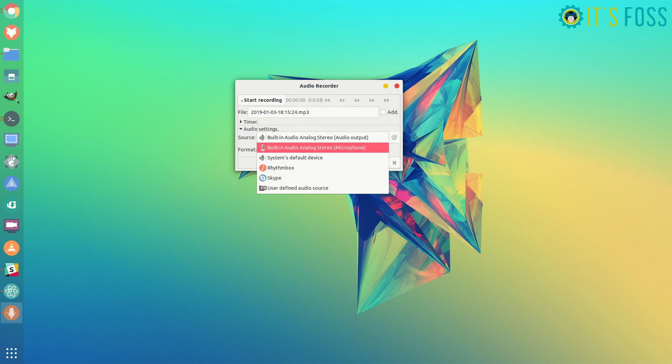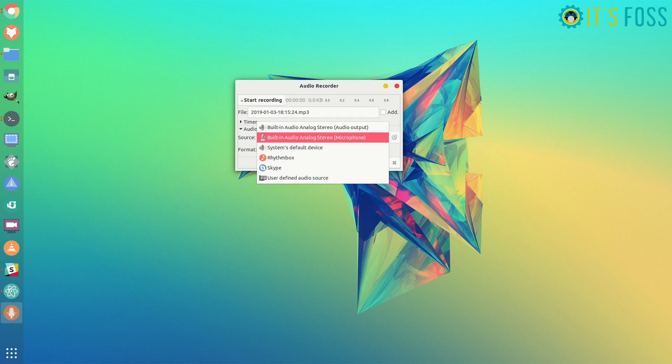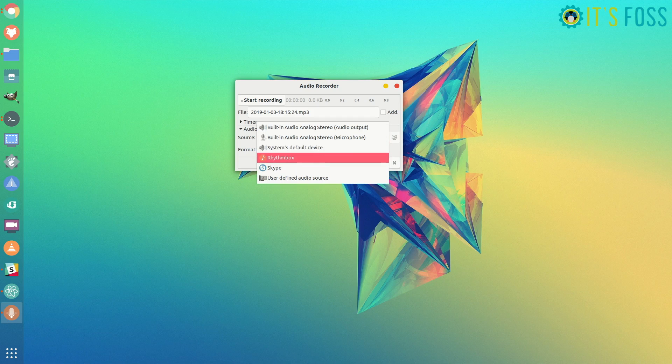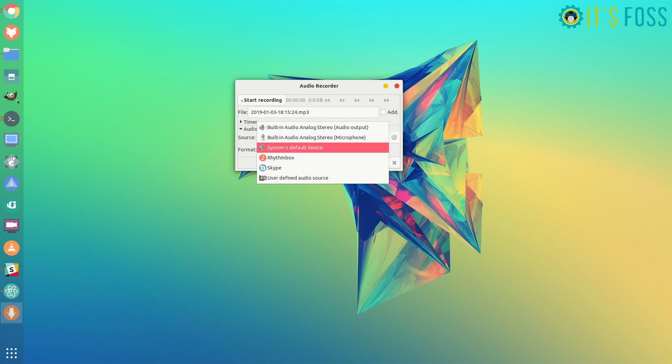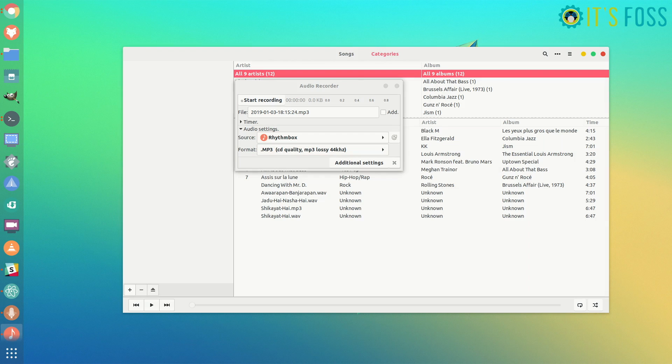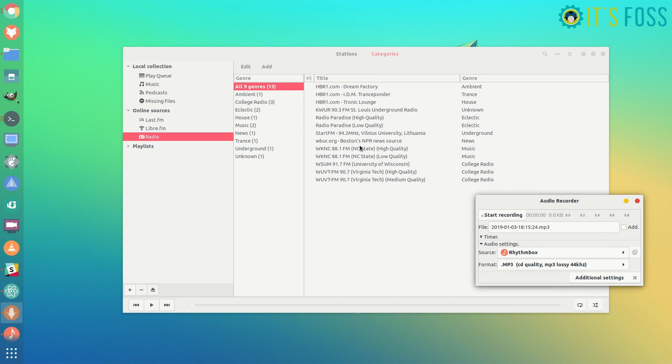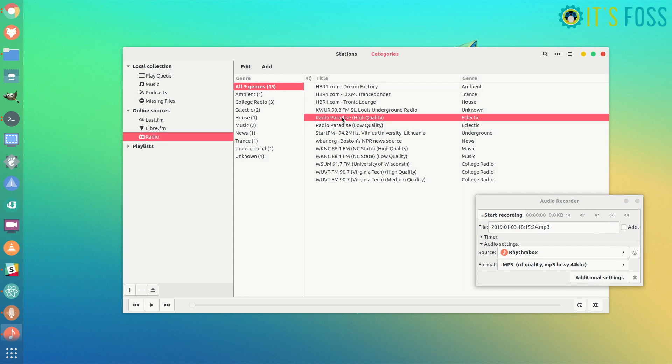You can choose the source of the audio. You can choose the built-in microphone or you can choose some applications like Rhythmbox. For example, if I'm playing radio, you can just click on the radio and play anything in Rhythmbox.